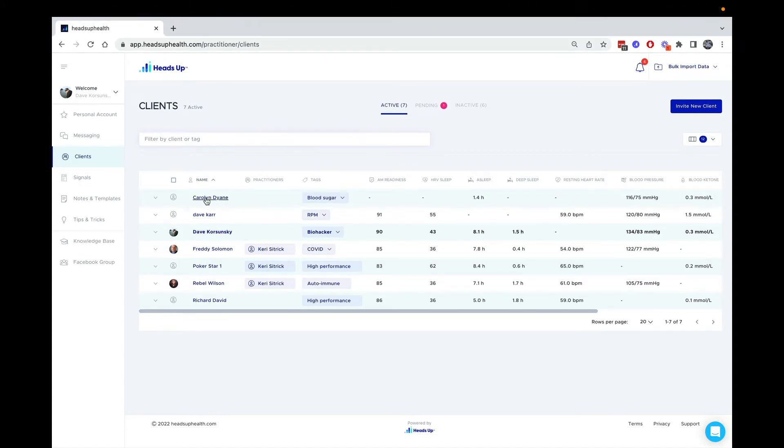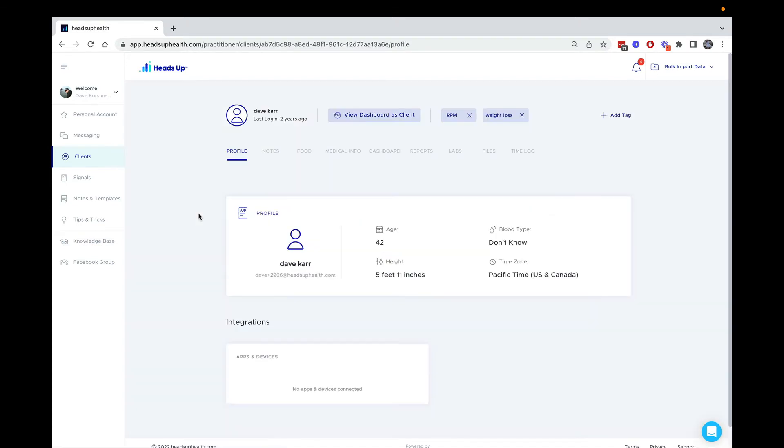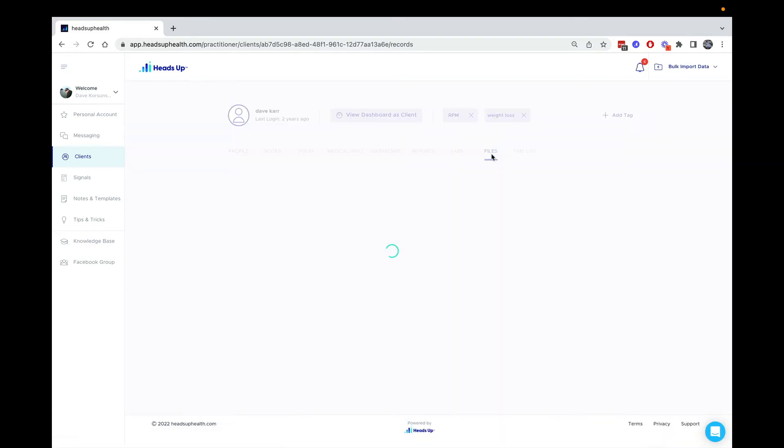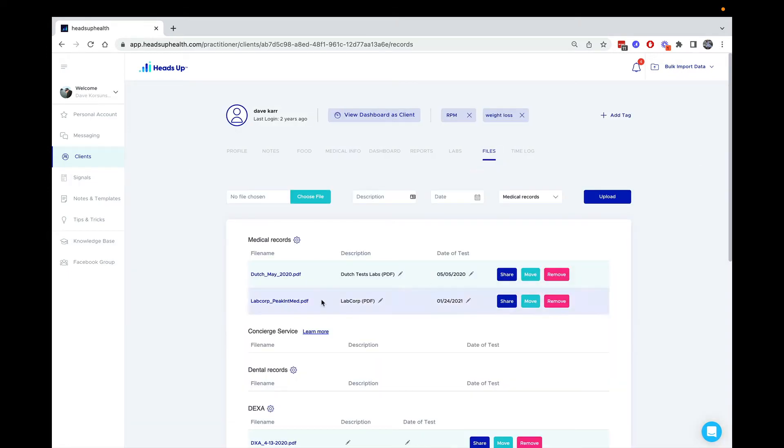The way to do that is to first click on the name of the particular client in question. This files tab is a shared repository, so anything you put in here your client can see. Similarly, everything they upload, you can see as well.